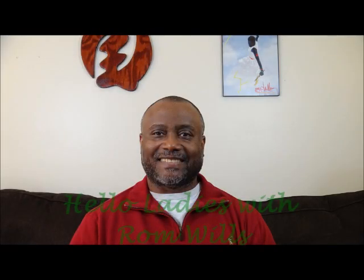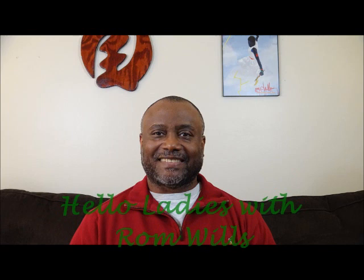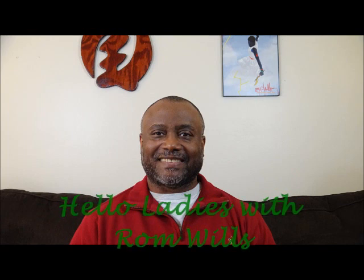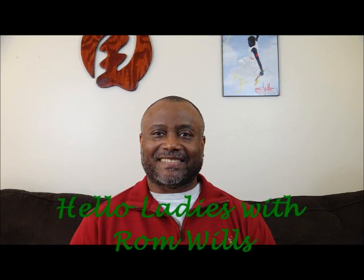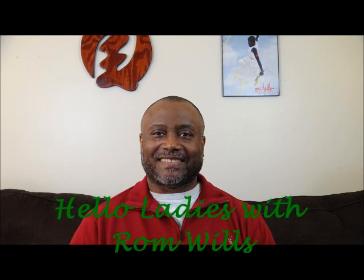Want to know what a real man would tell their lady about love and life? You're in the right place. This is Hello Ladies with Rom Wills.